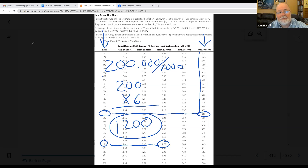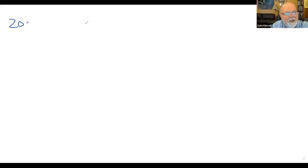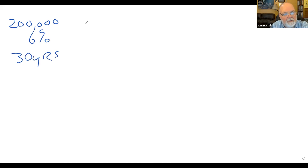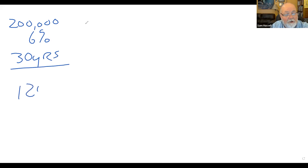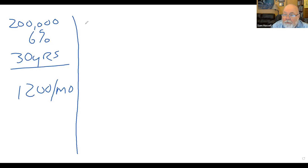We've established that our monthly payment for principal and interest is going to be $1,200 a month. Let's play some game here. I'm borrowing $200,000 at 6% for 30 years, so my payment is going to be $1,200 a month. I want to know how much of that first month's money goes to principal and how much goes to interest.